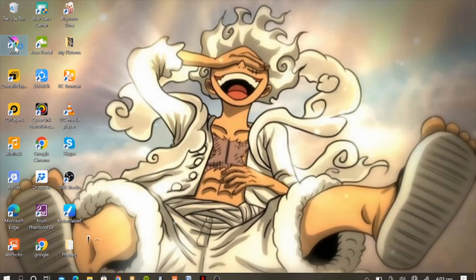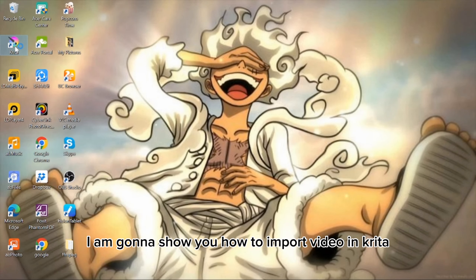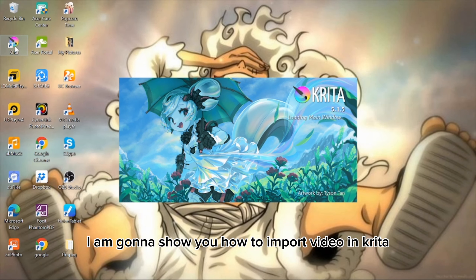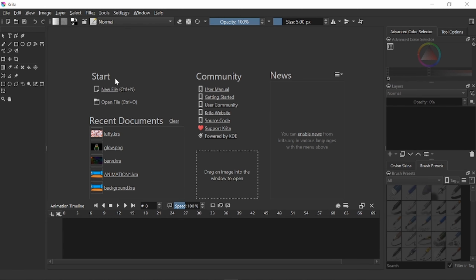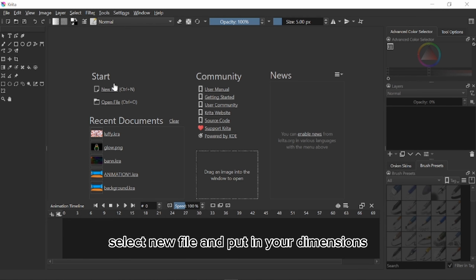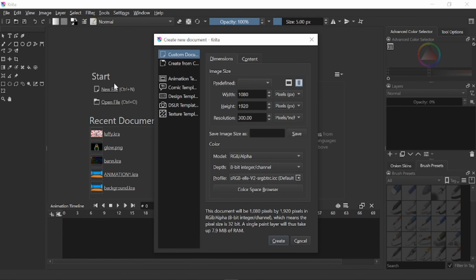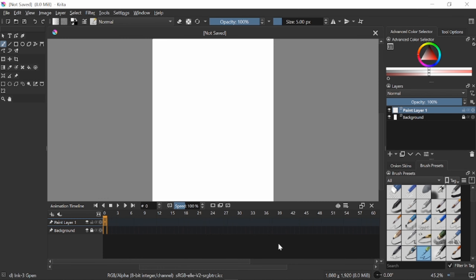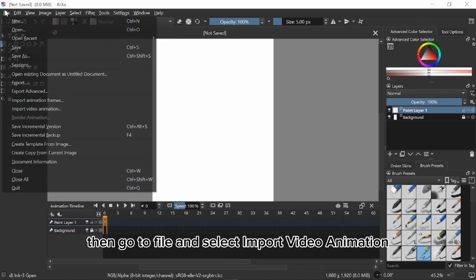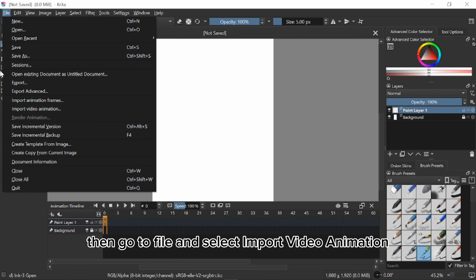In today's video I am gonna show you how to import video in Krita. Select new file and put in your dimensions and click create. Then go to file and select import video animation.